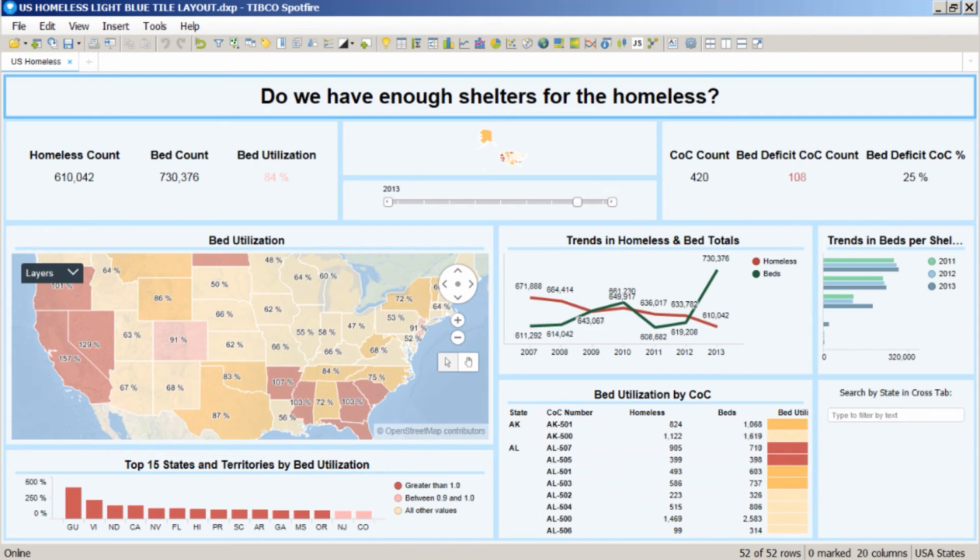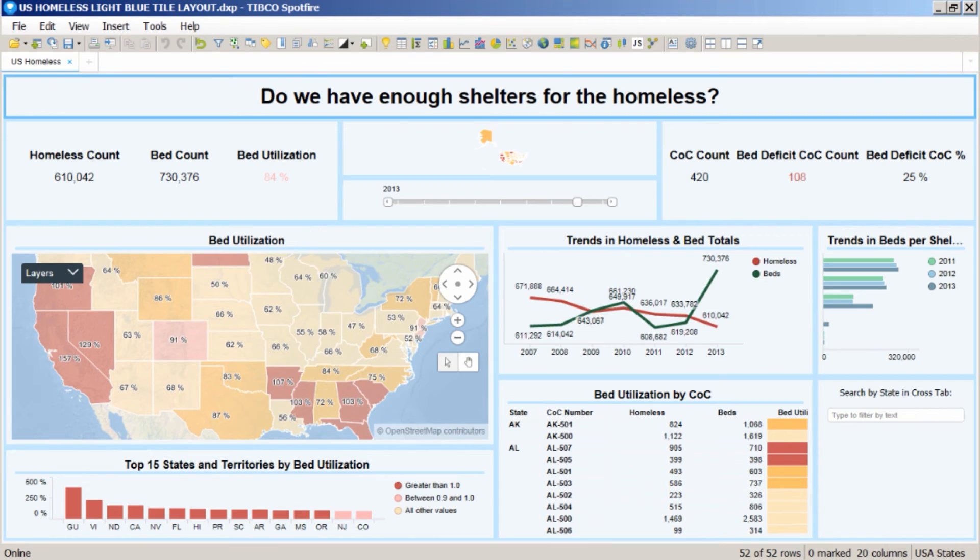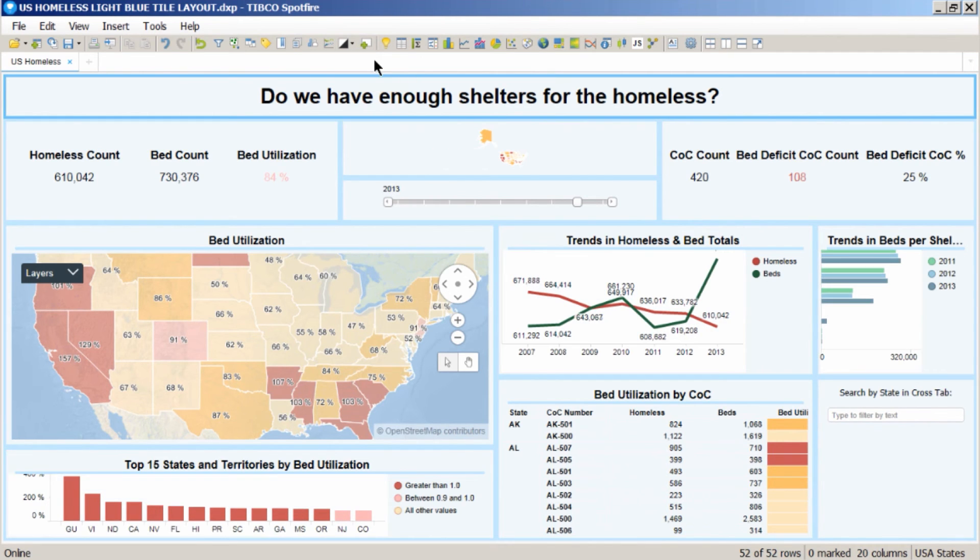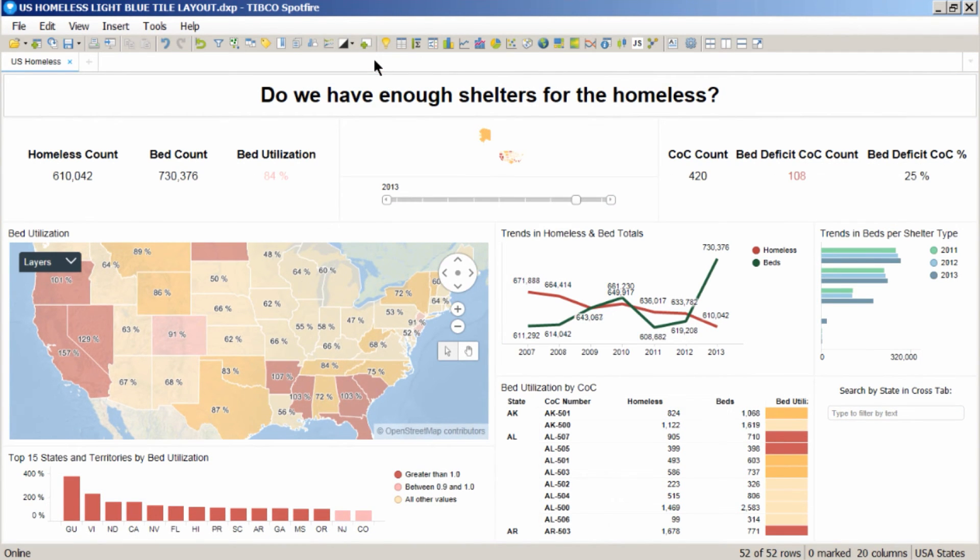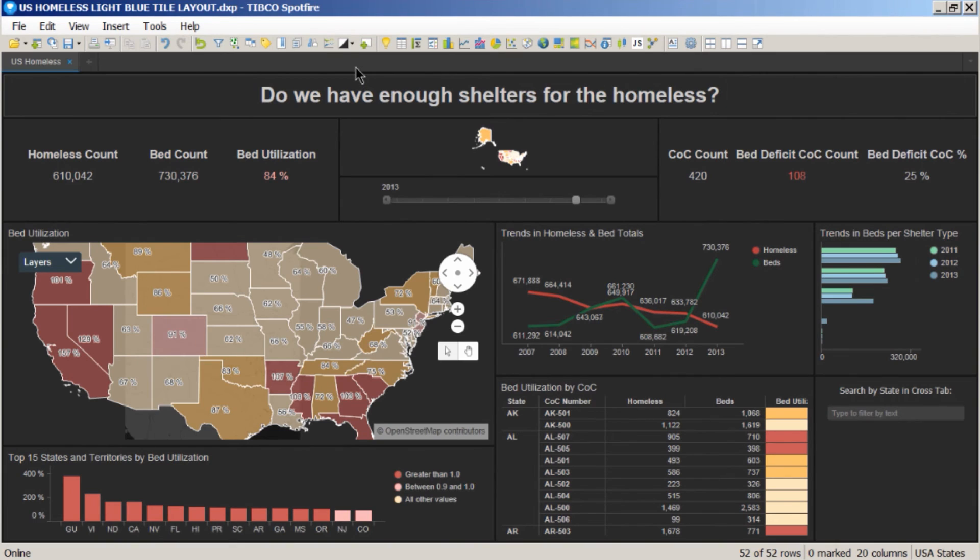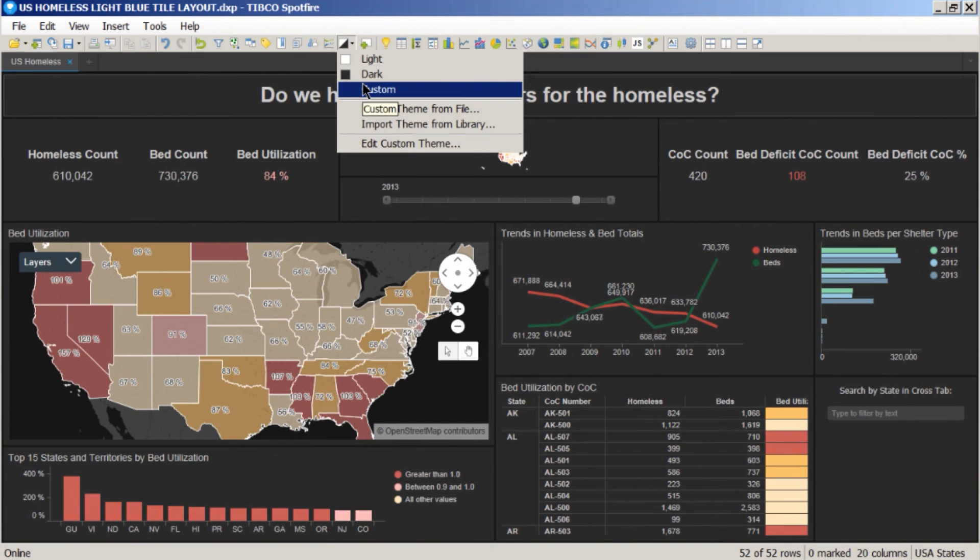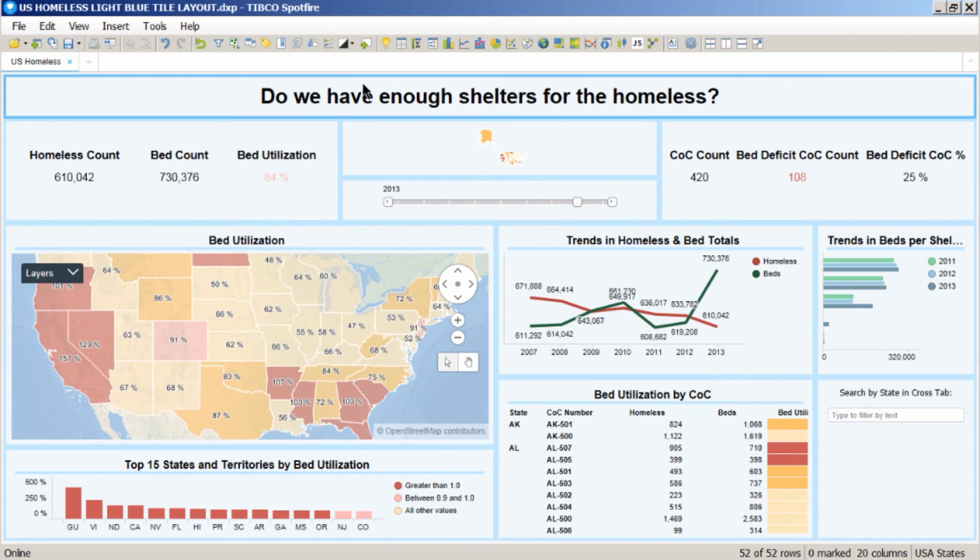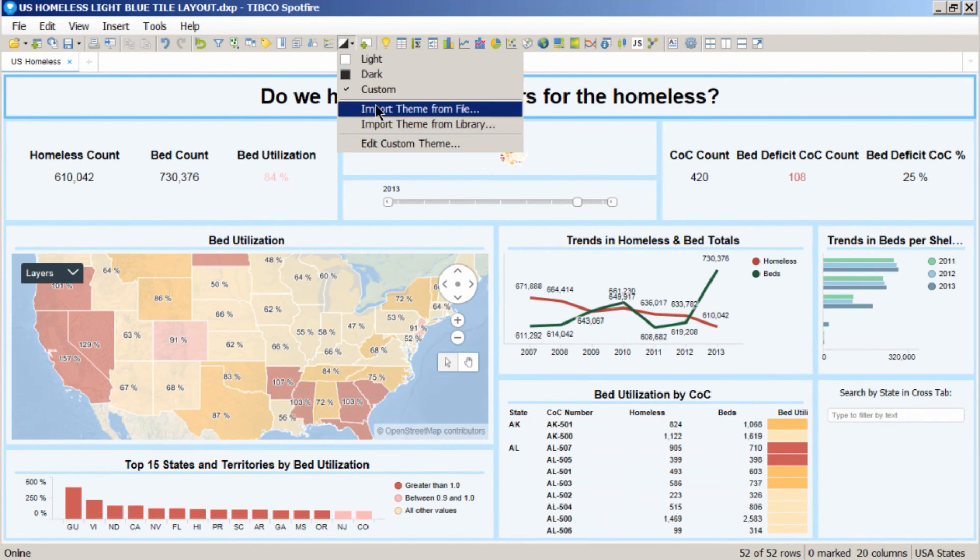This is an example of an analysis that's had a light blue theme applied to it. You can see that we've styled all the fonts and all the borders and all the backgrounds to give a nice consistent theme for the whole analysis. I can apply the standard Spotfire light desktop theme. I can apply a dark theme, which comes with Spotfire. Or I can go back to the custom theme.